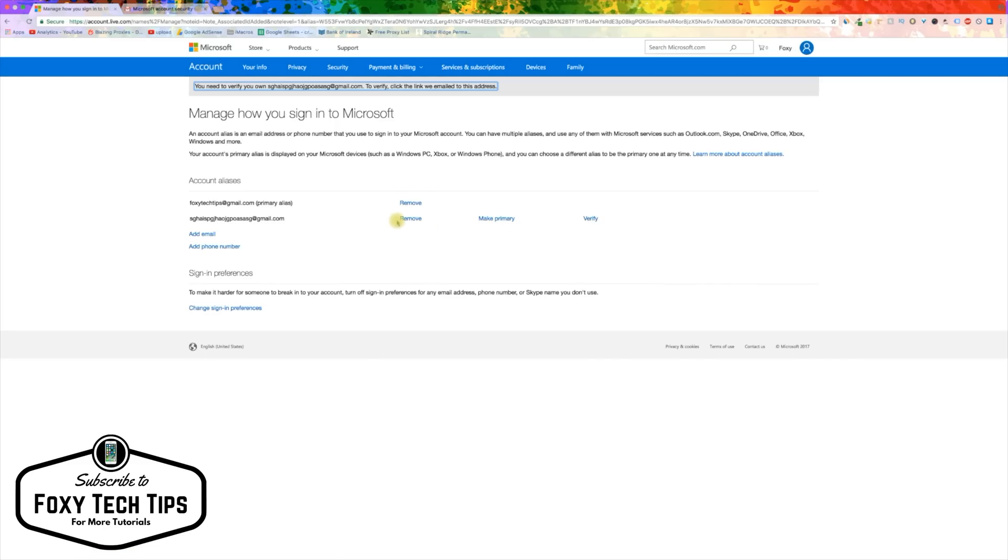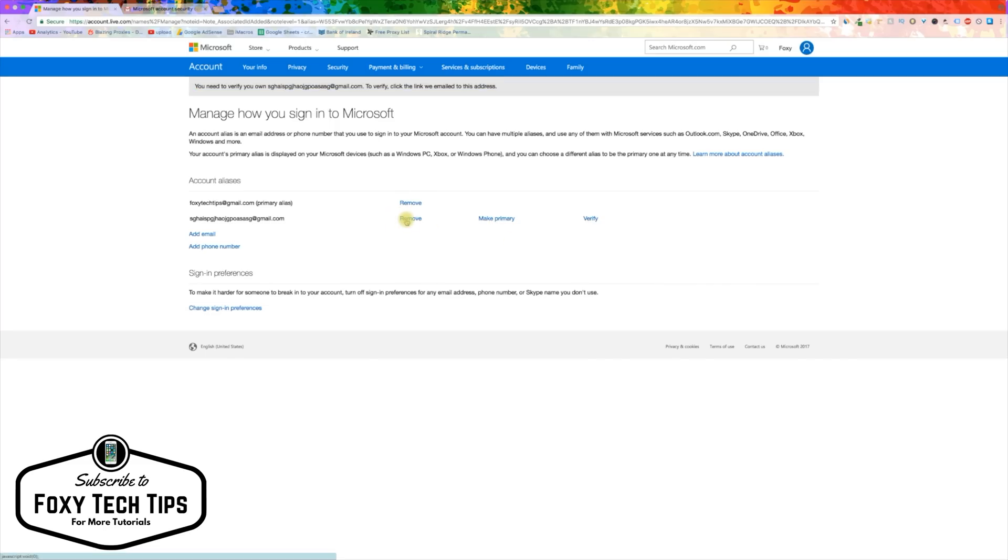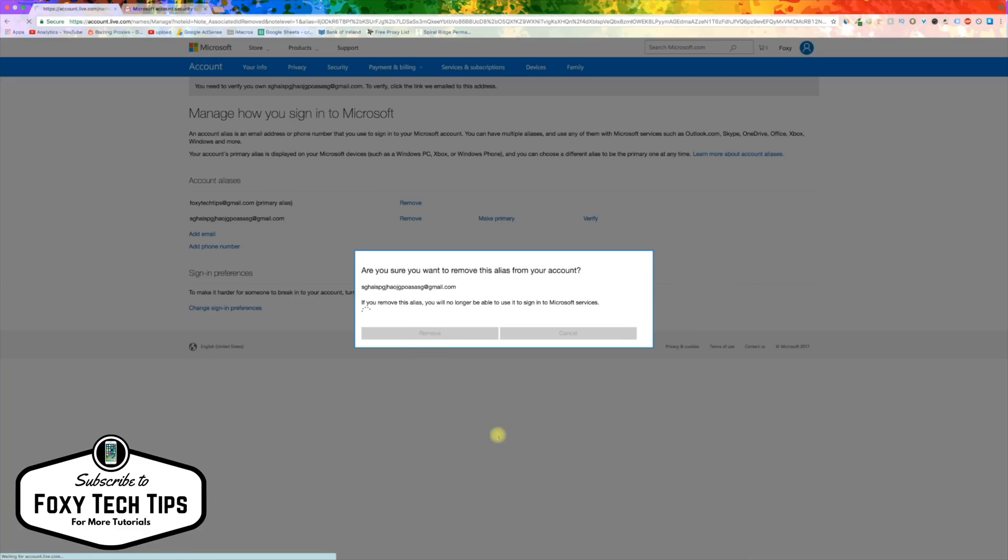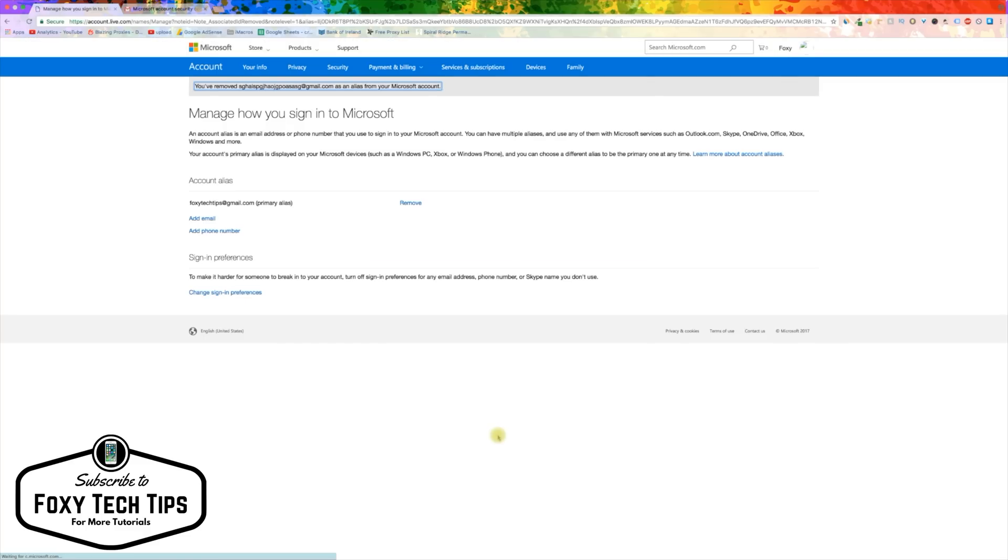And that draws an end to this tutorial. Please like the video if you found it helpful, and subscribe for more Xbox tips and tricks.